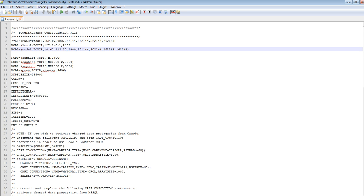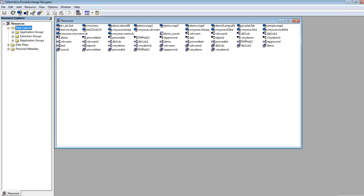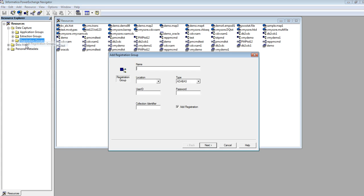Launch the navigator. From the navigator, open the data capture folder. Then go to the registration groups and right-click there to add a registration group. I am giving a registration group here as RACDC and provide the location name, that is node1.